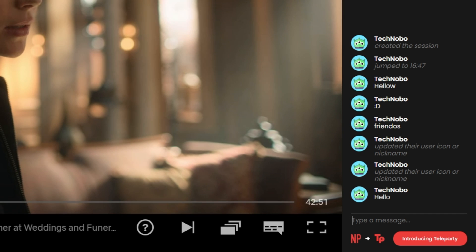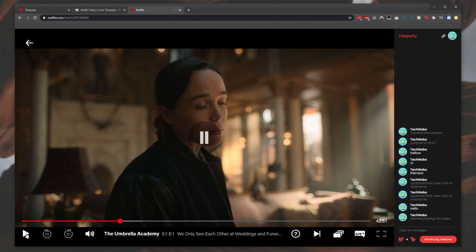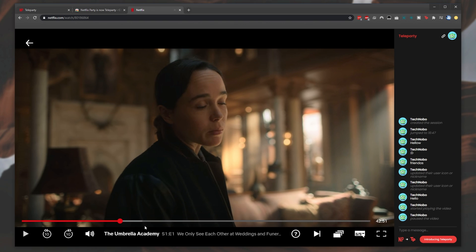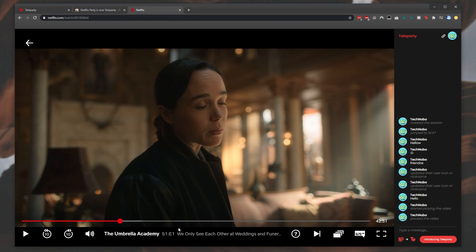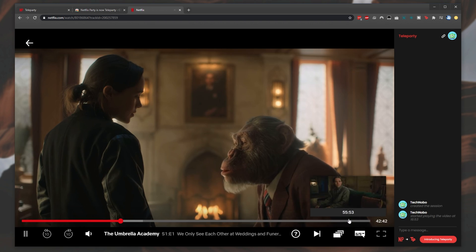From here, simply pausing, playing, reversing, and fast-forwarding the movie will happen for everyone else as well.